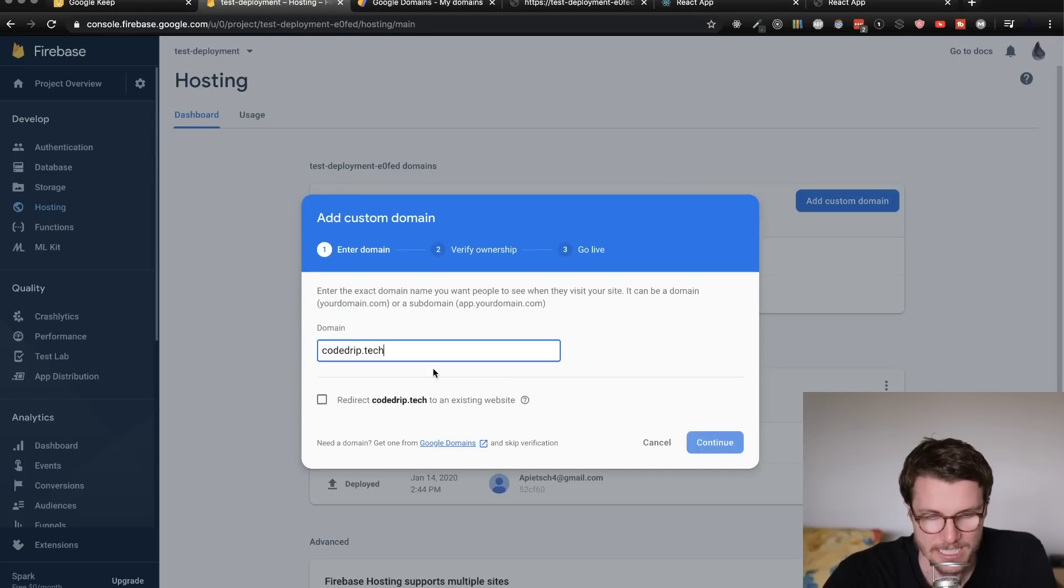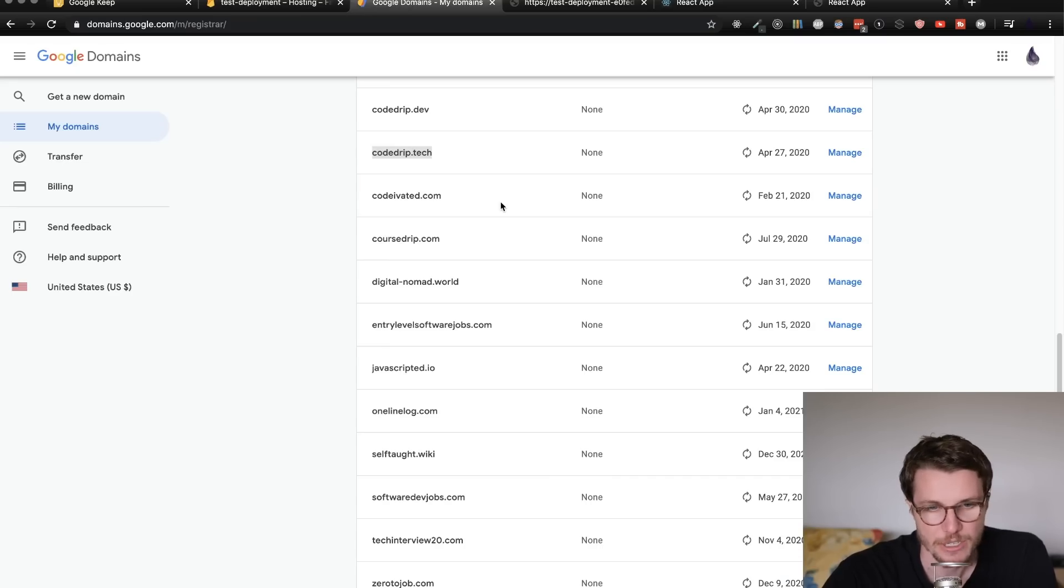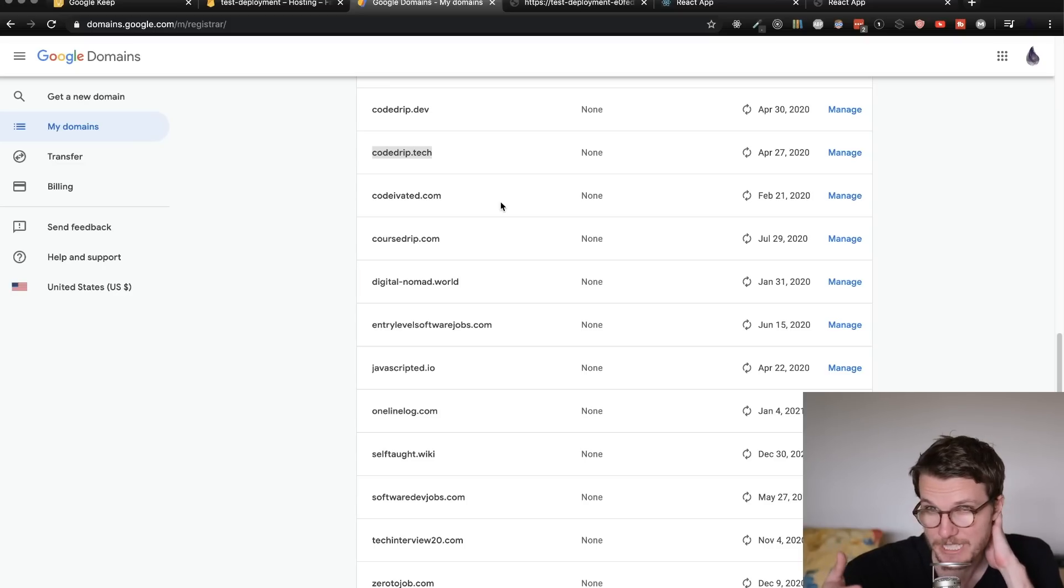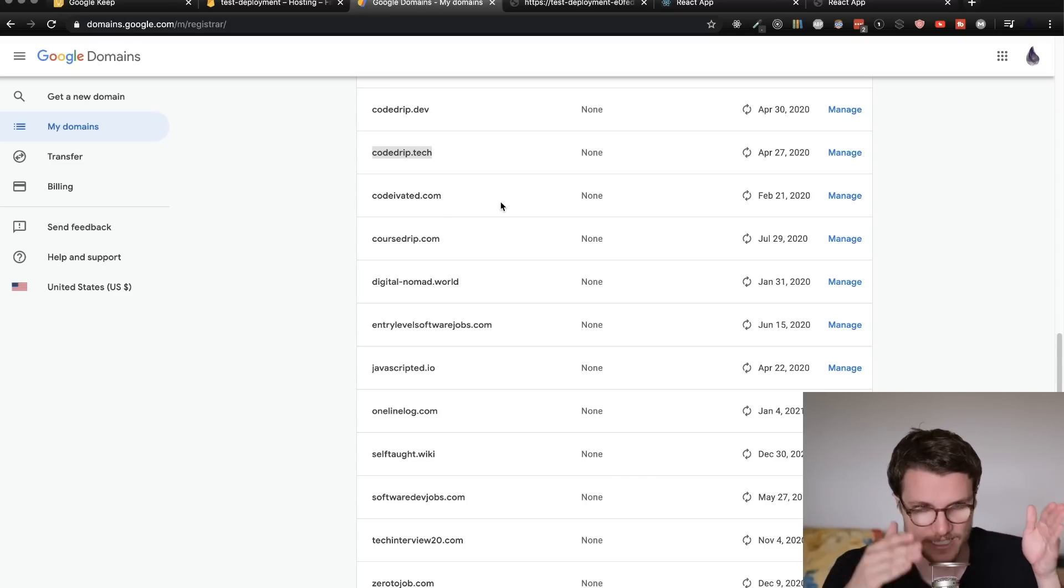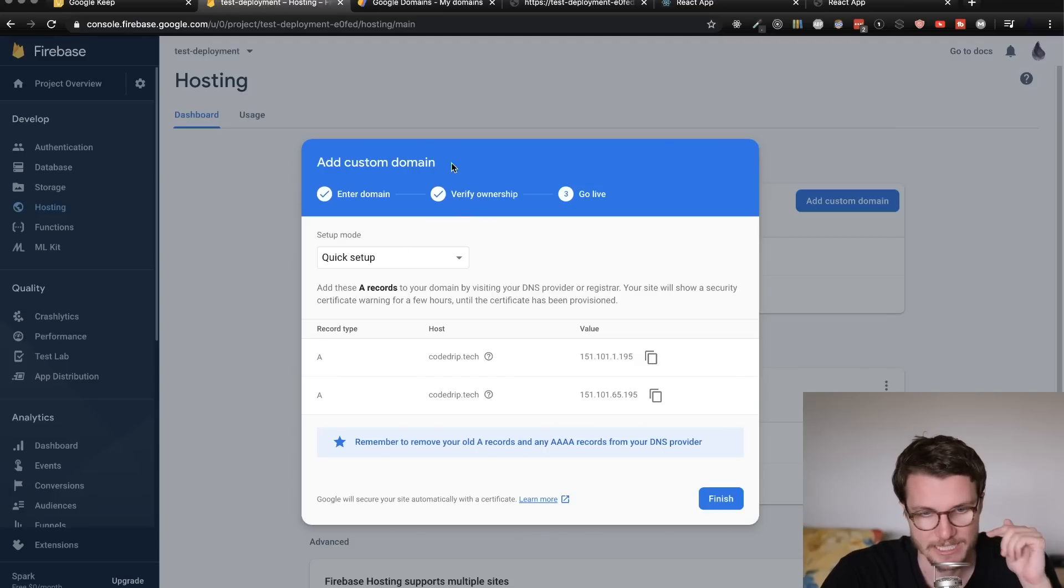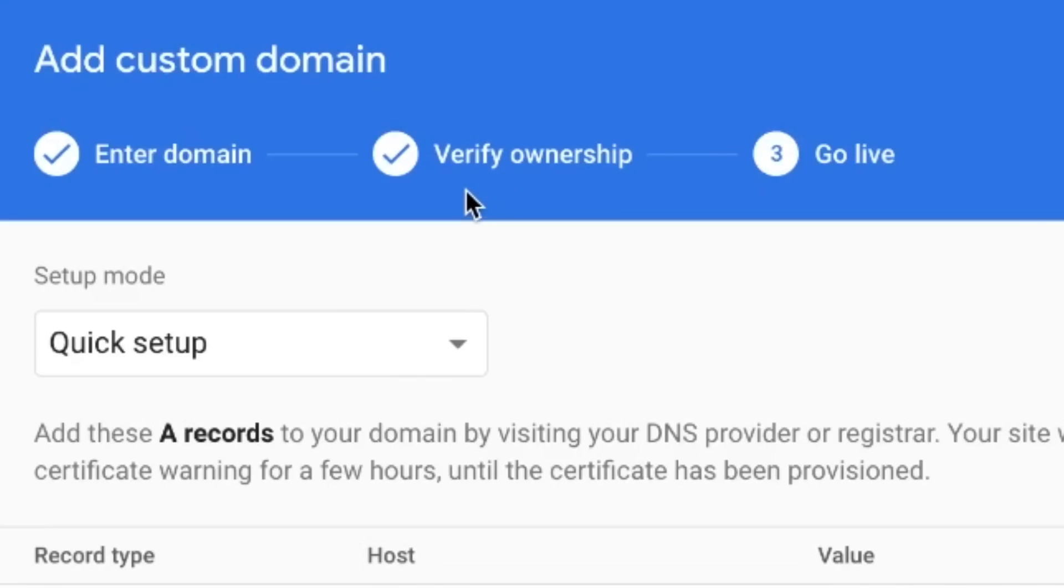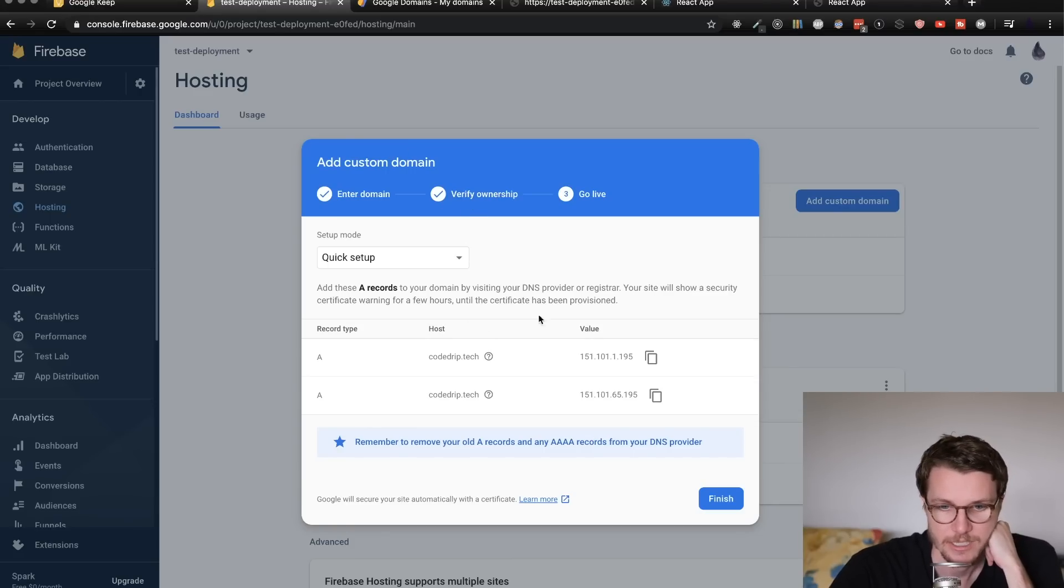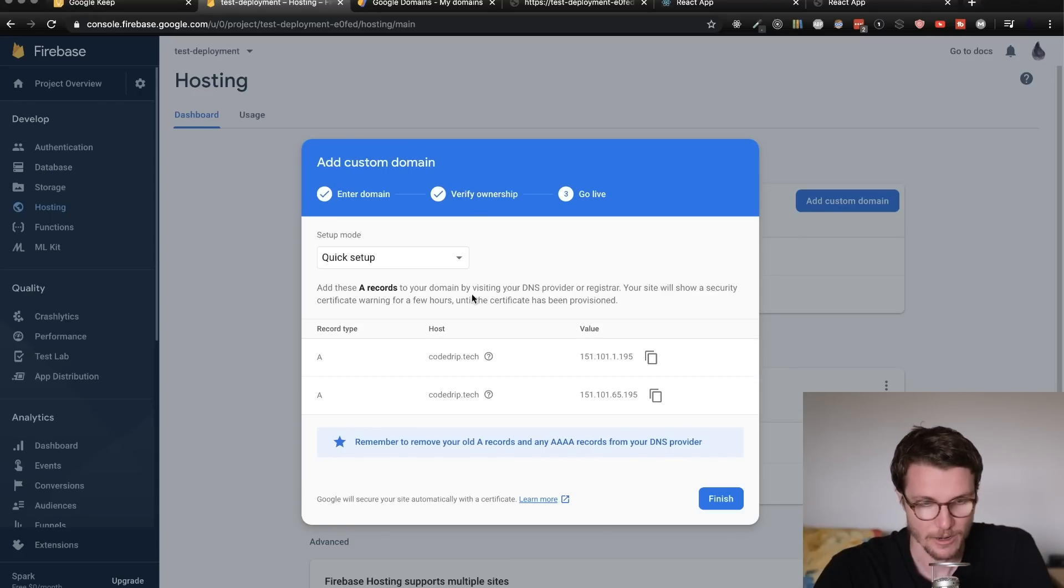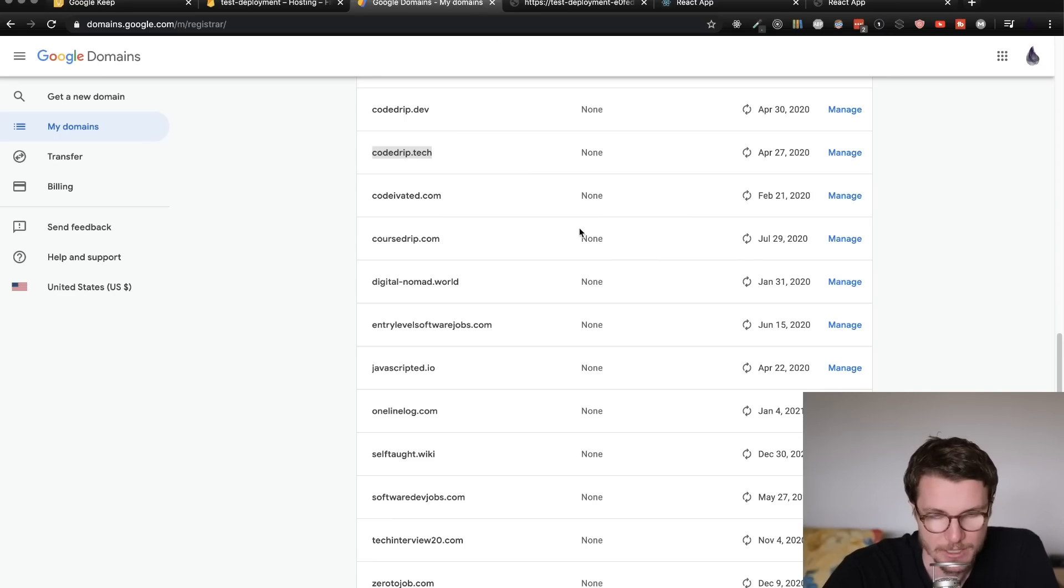So I'm copying this URL. And then I'm simply just pasting it in here. I think I already said this, but you can use any domain registrar. Google domains is just one that I like because the interface is nice. And you actually get to skip this second verify ownership step here. When you use Google domains, that's not hard to do, though, if you don't. The important part, though, is right here. We're on the quick setup mode. What I'm going to want to do is copy these two records and put them into my domain DNS.